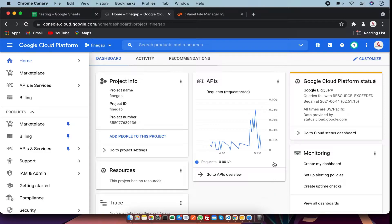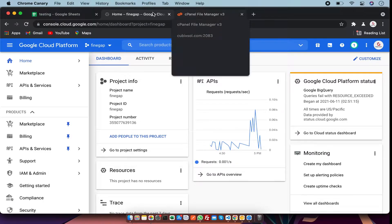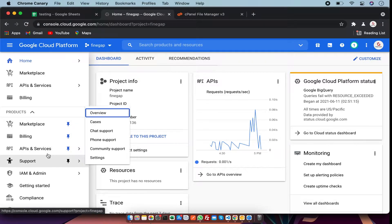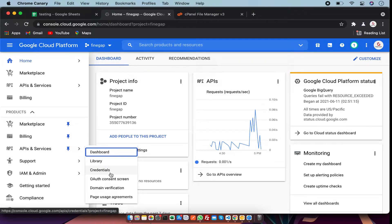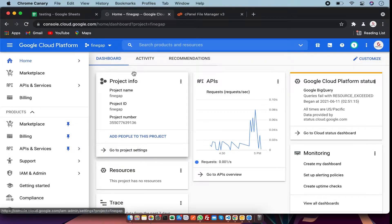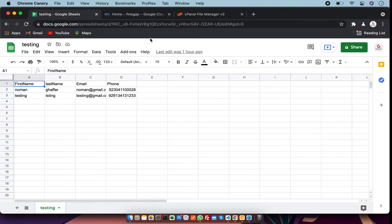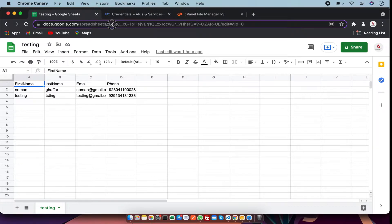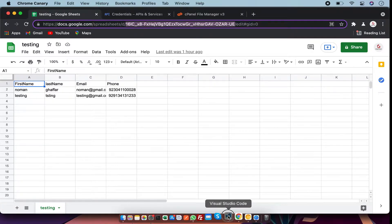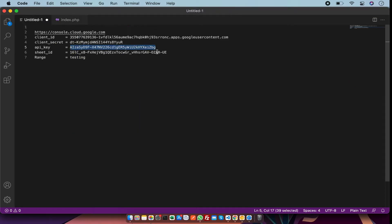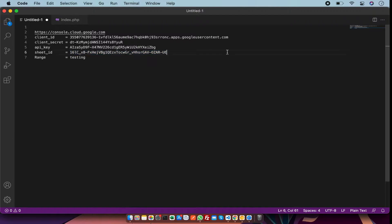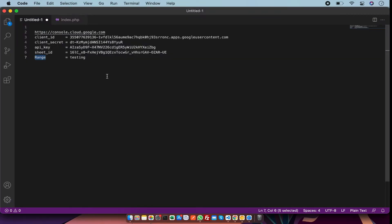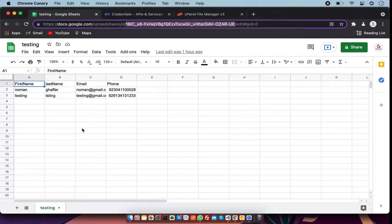First of all, we have to get the API details such as client ID and API key. We have a Google Sheet and this is the ID of the Google Sheet. I'm going to save it - I already saved it. There is a client secret, client ID, and the range.